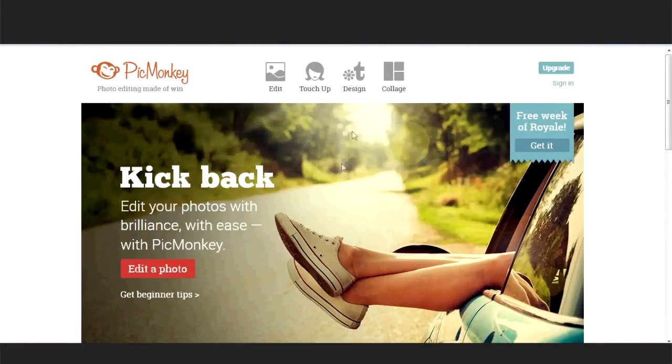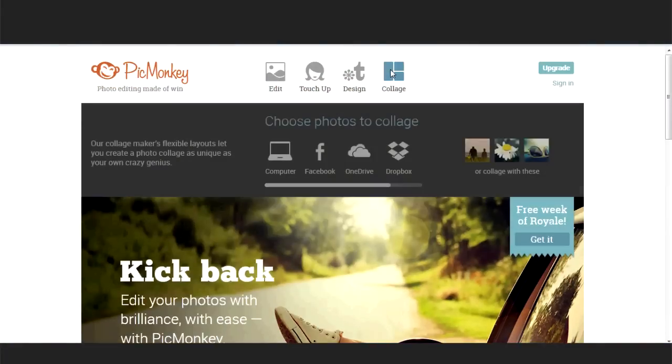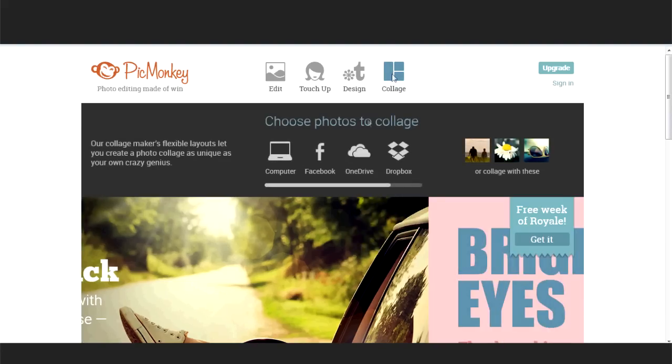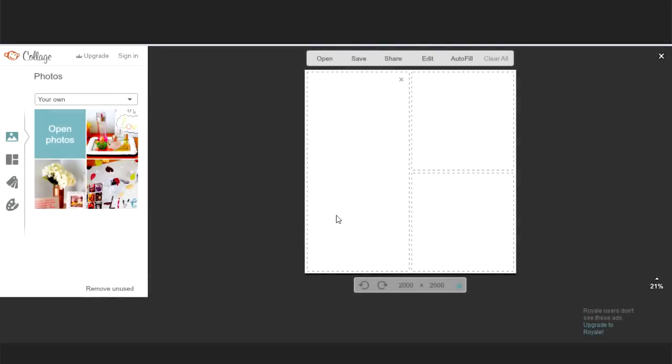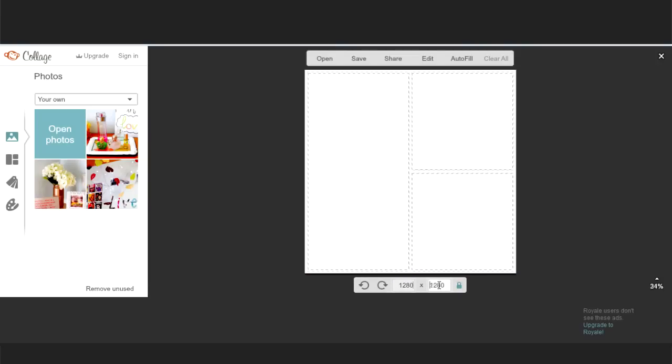To make the thumbnail, open up the website, choose collage, and upload the pictures you want to use for your thumbnail. It's really important to change the size of your thumbnail to fit the YouTube size. First write here 1280, click unlock, and then write 720.